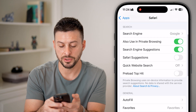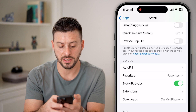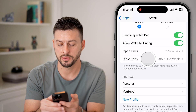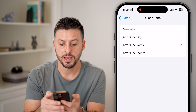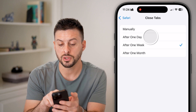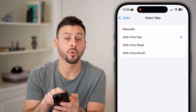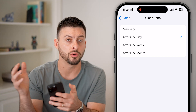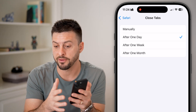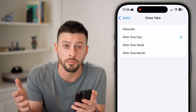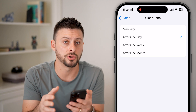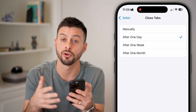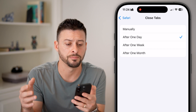You can see a bunch of different settings, but what we're looking for is close tabs. Tap on that, and you can choose after one day, after one week, or after one month. Essentially, that means all of the old tabs after a day, week, or month will automatically close, so you don't get hundreds of different tabs open at any given time.